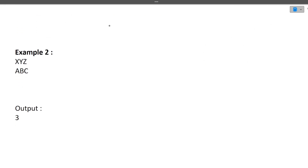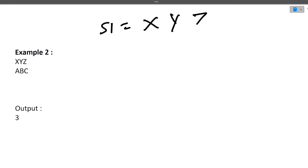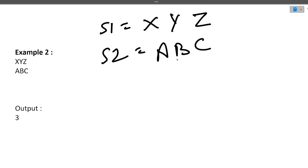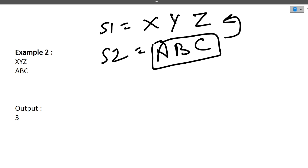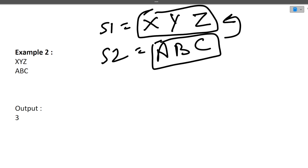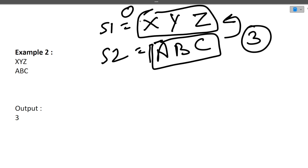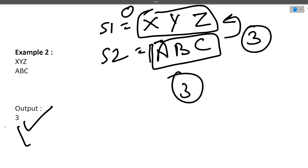Let's see one more example. S1 is 'XYZ' and s2 is 'ABC'. We look for common elements: X is not in s2, Y is not in s2, Z is not in s2. So there are three elements in s2 not present in s1, and there are three elements in s1 not present in s2. We remove those three elements from s1 at cost zero, then add three elements at cost one each. Zero plus three gives us three as the output.